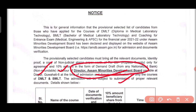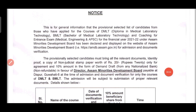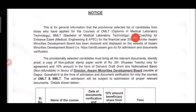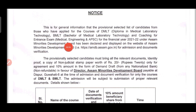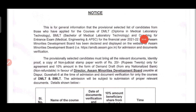This is the final selected list. The general information — previous selected candidates who have been appointed for DMLT (Diploma in Medical Laboratory Technology), BMLT (Bachelor of Medical Laboratory Technology), coaching for entrance exam for medical and engineering, and FPHC — will be available on the 2021-2022 selected list.